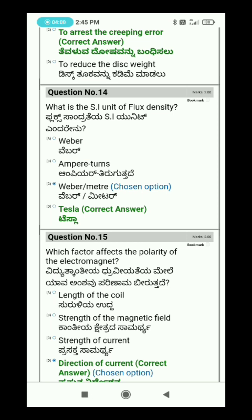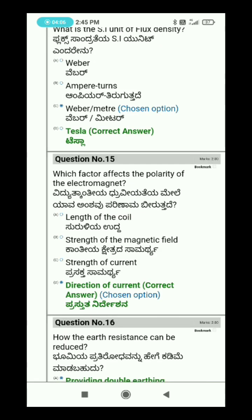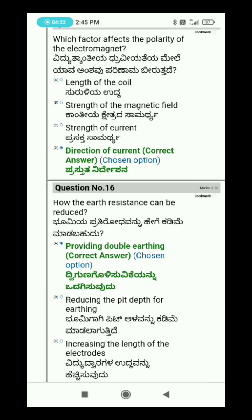Question 15: Which factor affects the polarity of an electromagnet? Question 16: How can earth resistance be reduced?